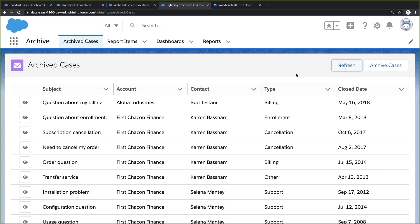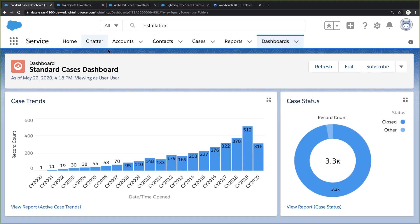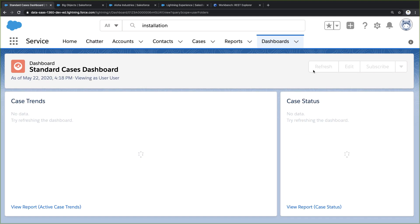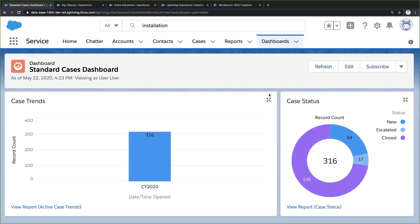If I return to the original dashboard and refresh it, you'll see all those old cases are now gone. I've now effectively cleansed our data.